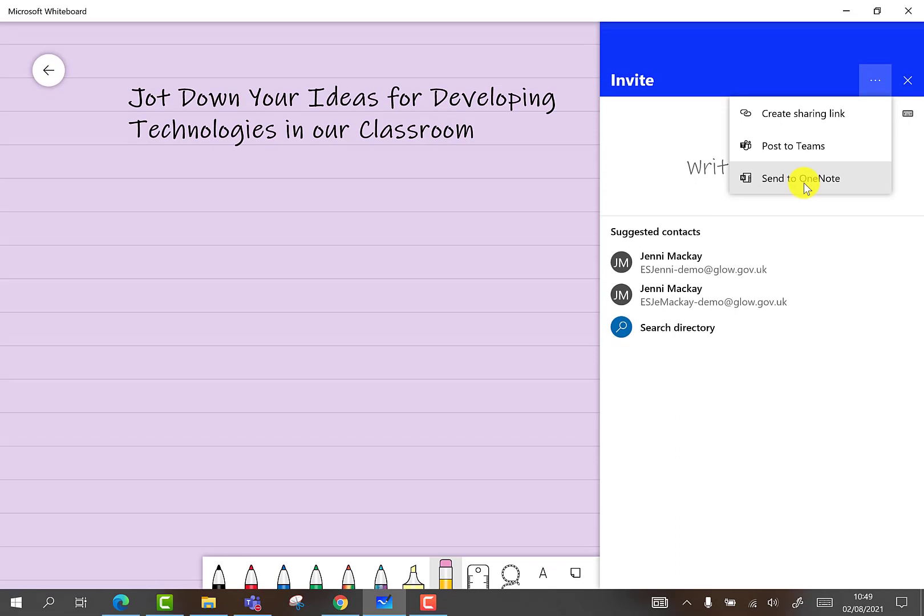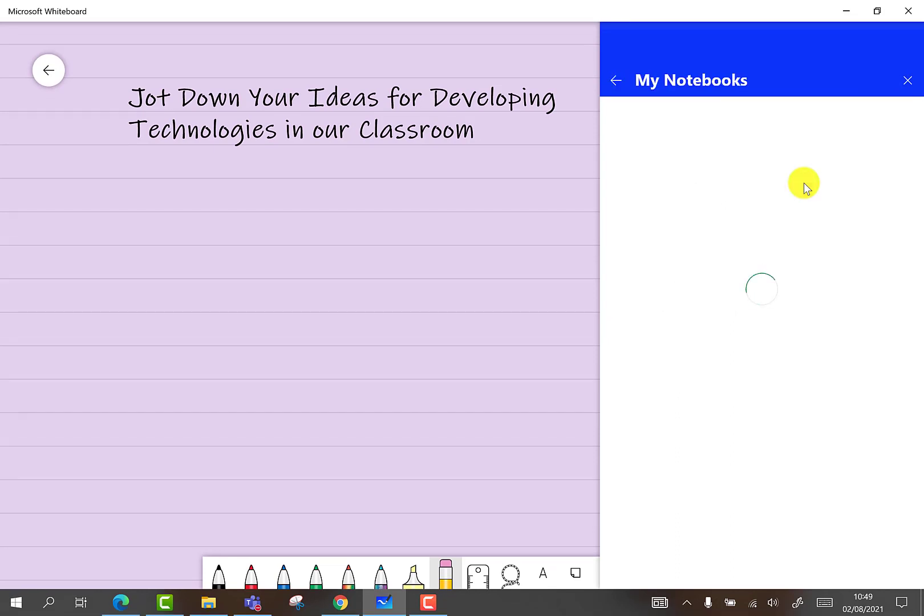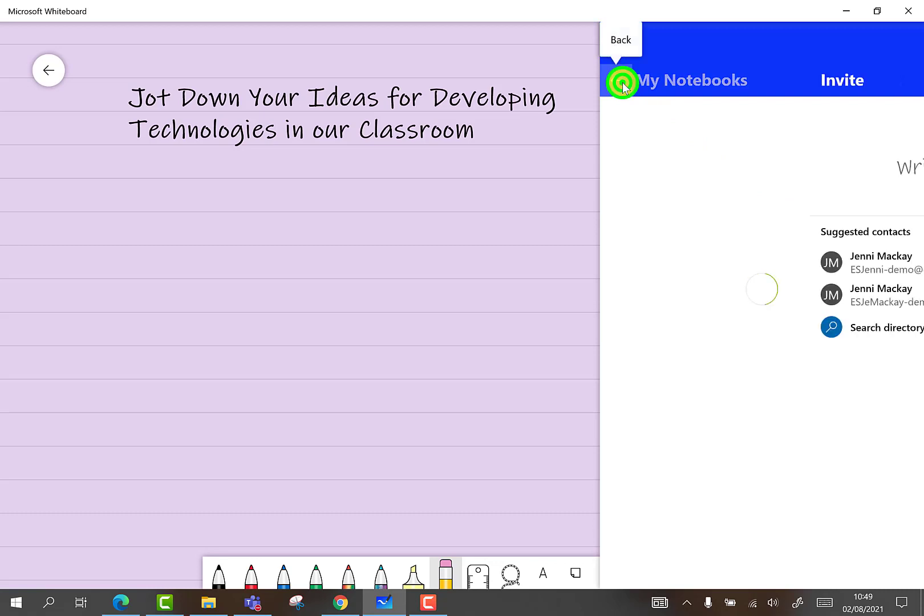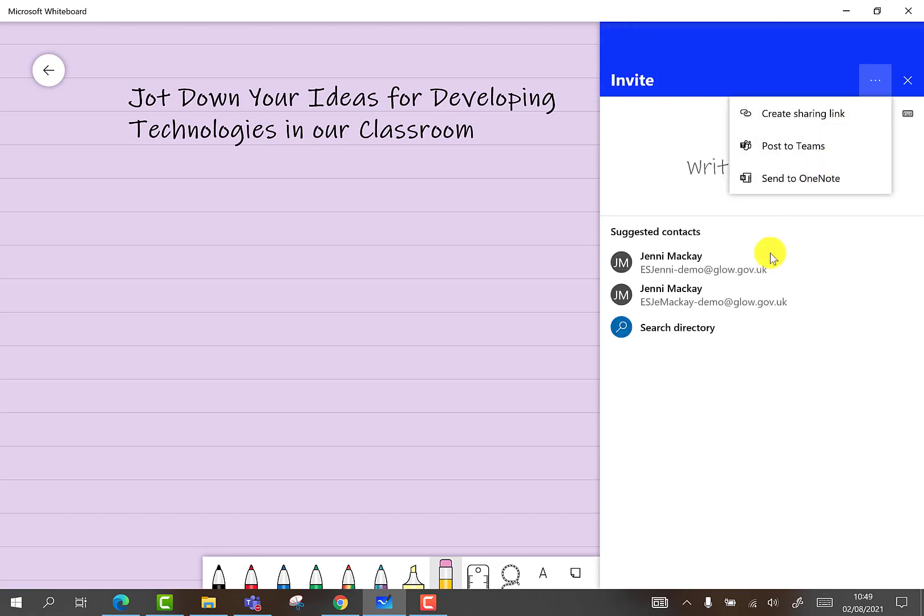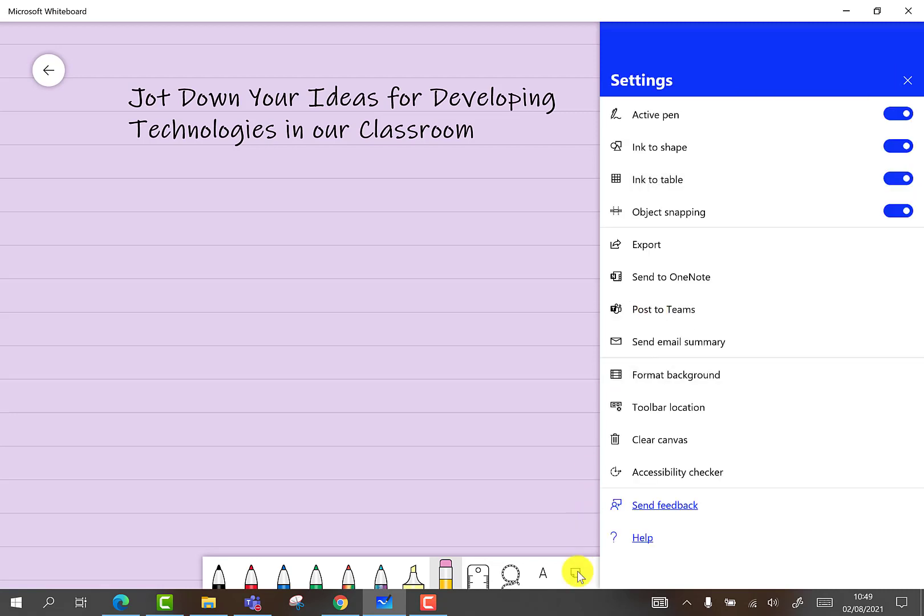Finally, you can send your whiteboard into your OneNote. Selecting this option lets you see a list of your notebooks which can be populated by selecting and clicking. Any of these options, in addition to writing or typing in the name of a user, allows easy collaboration from within the whiteboard.